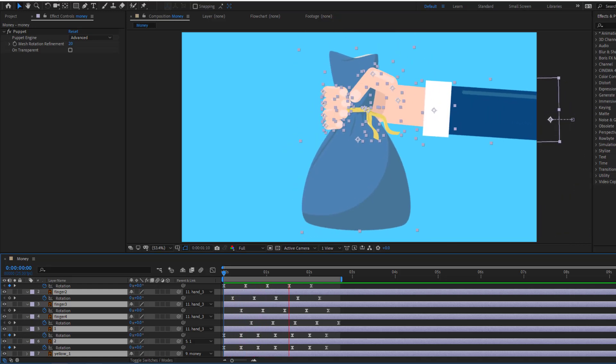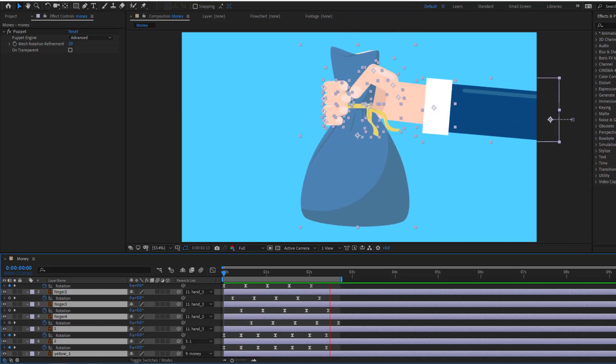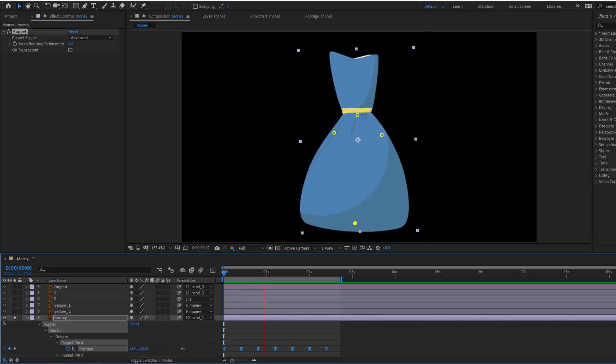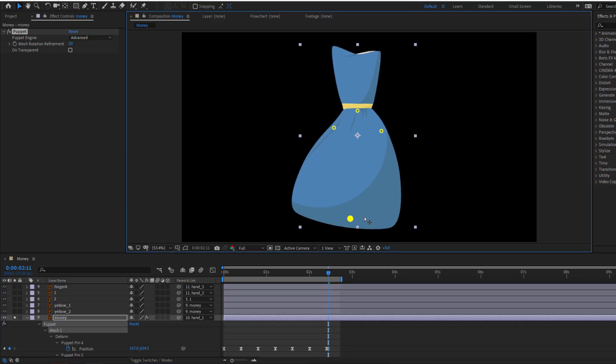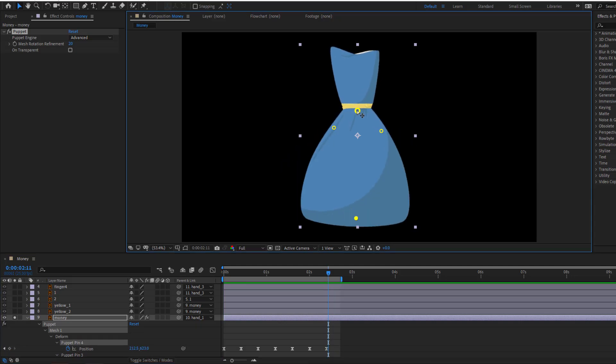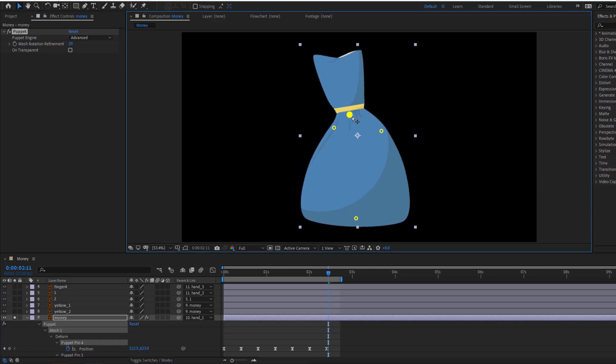Hey guys, welcome to my new video. In this video I will show you how to make this animation using After Effects. Let's get started.